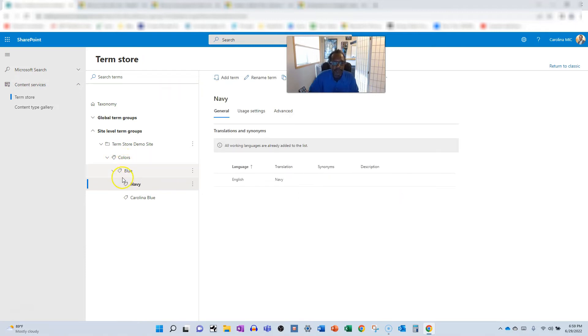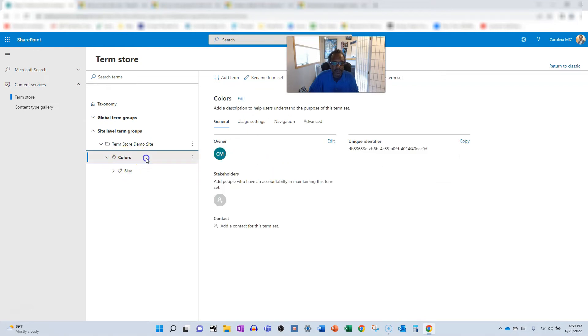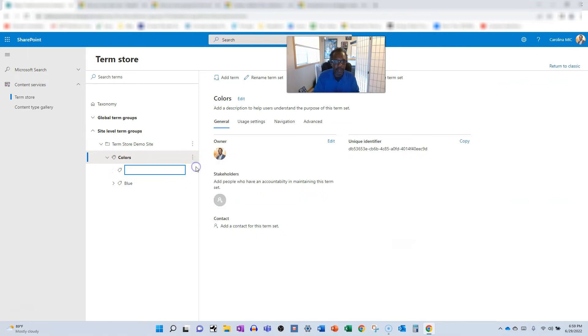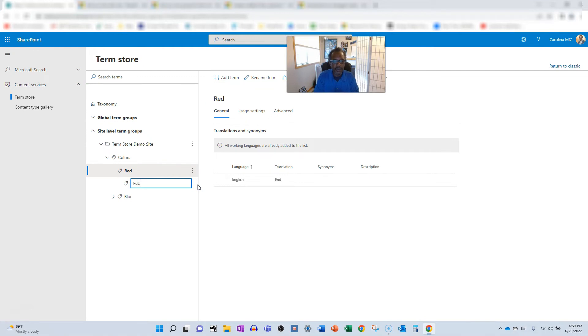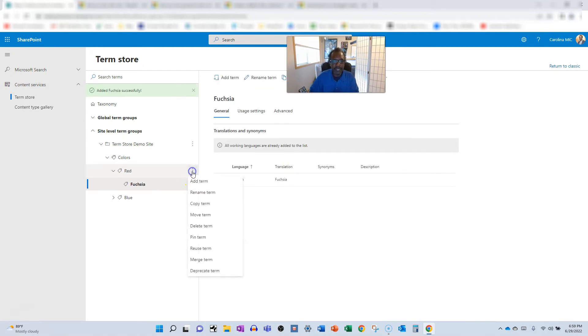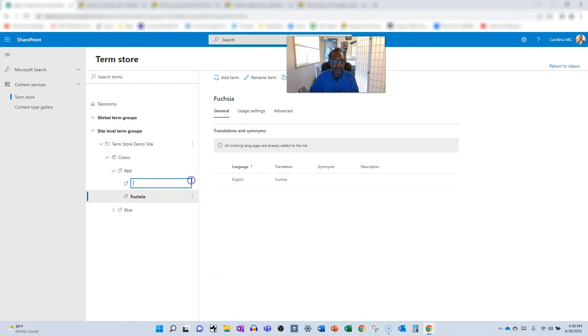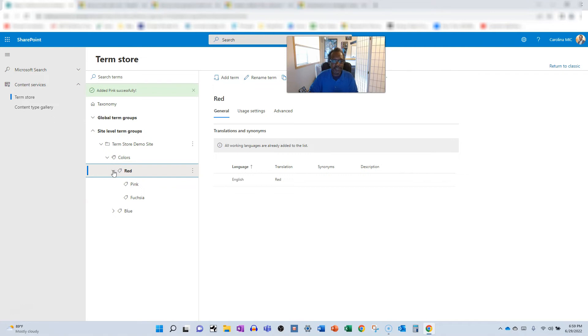Okay, so now we go back. We want to add some choices for red. So we go back up to our set here and we're going to add another term. We're going to go with red. And then we'll add a term within red. We'll go fuchsia, check my spelling. Okay. And then we're going to add another term. We'll call it pink.